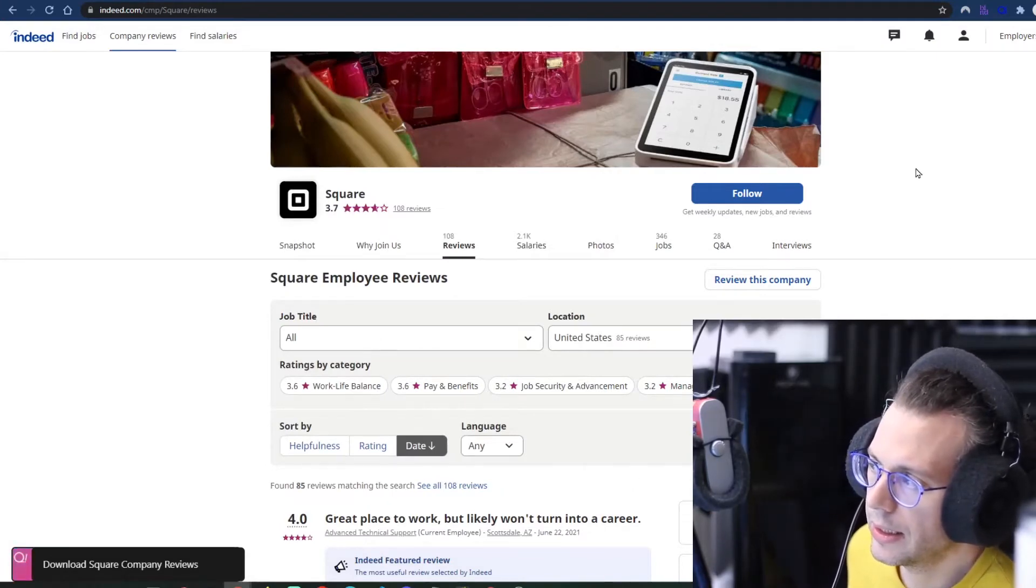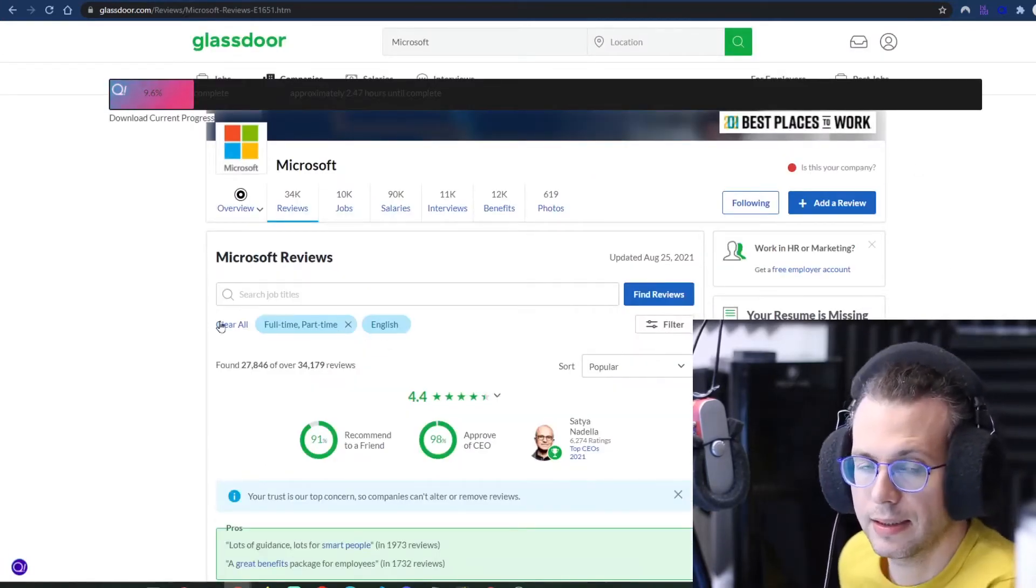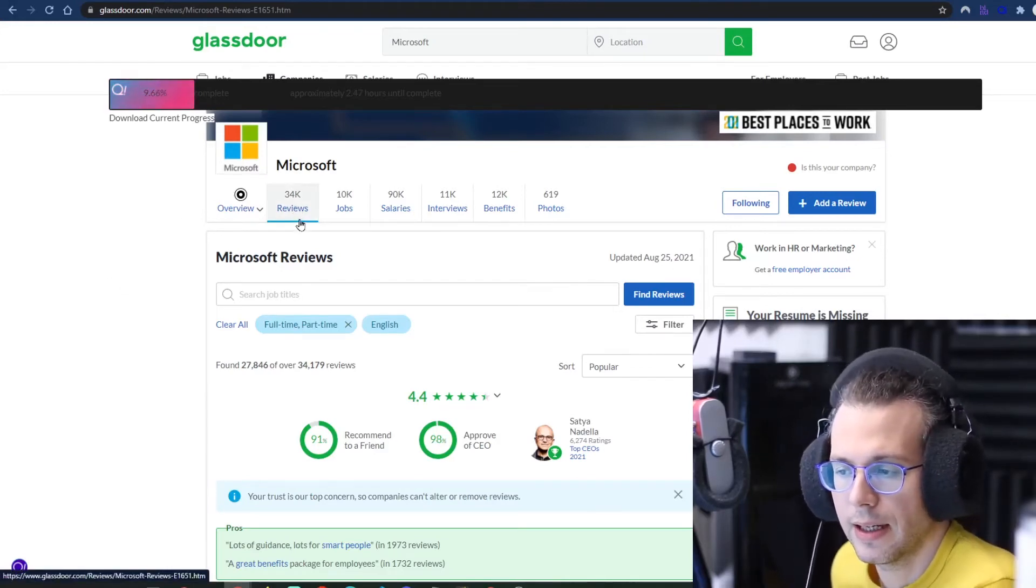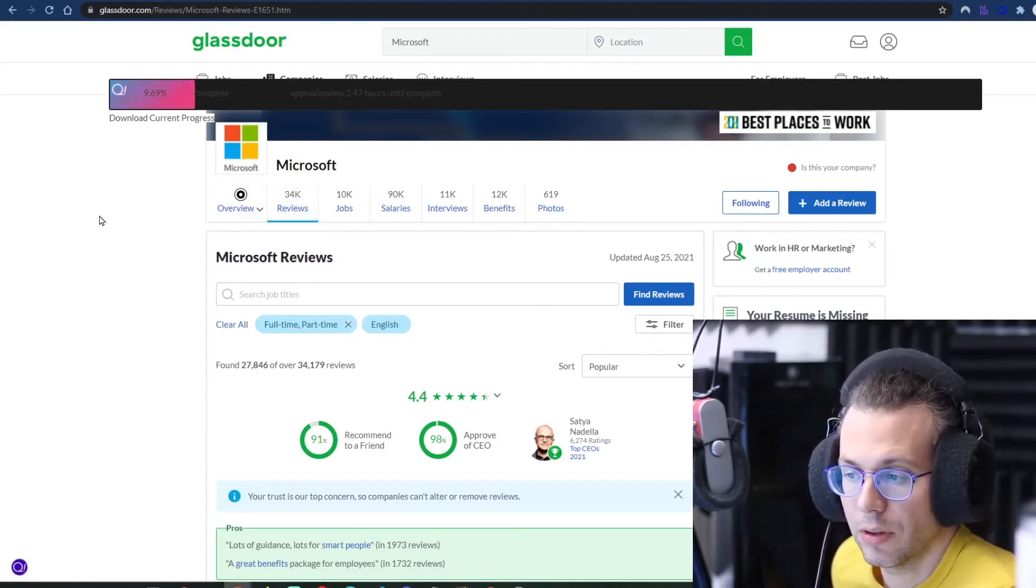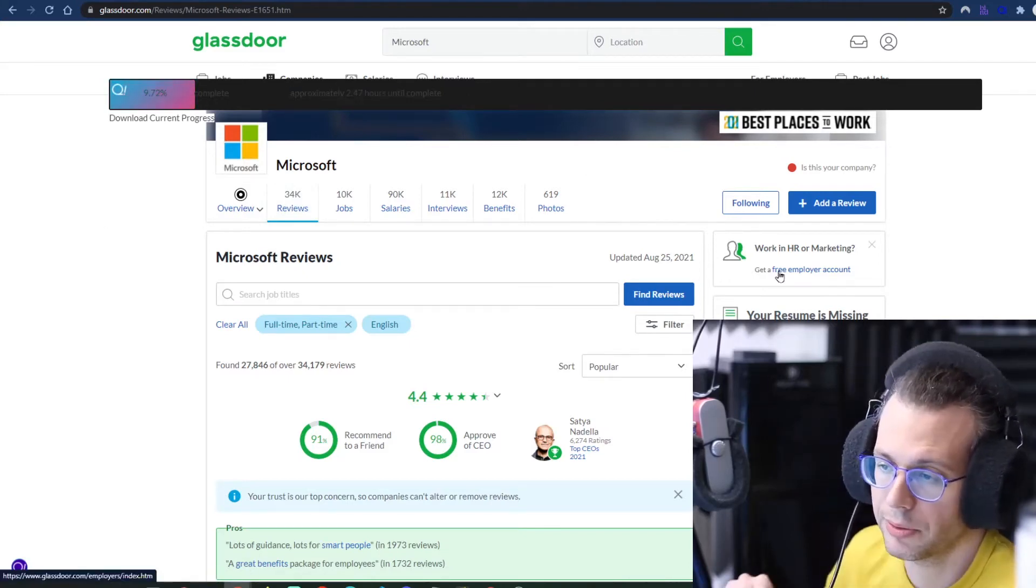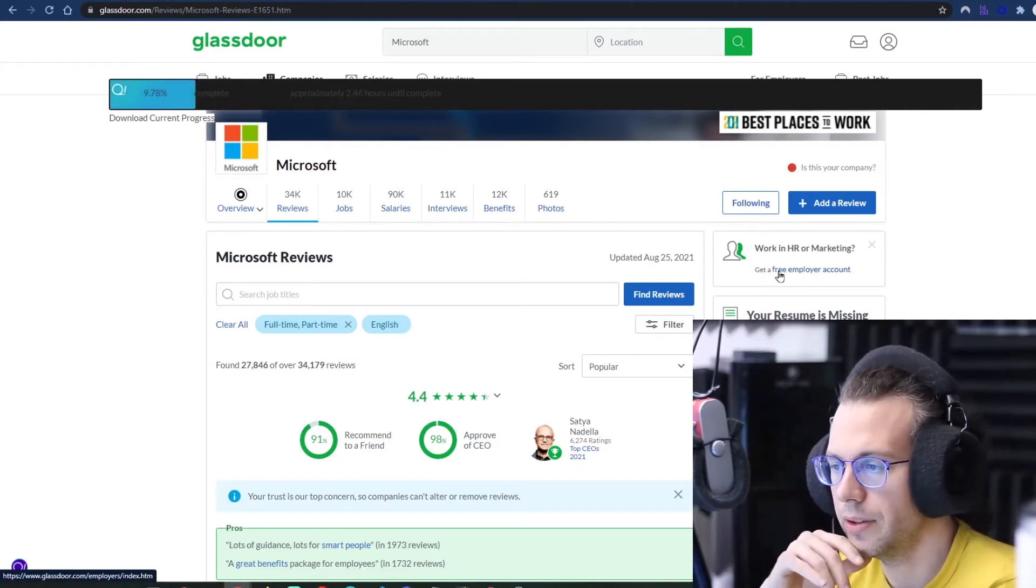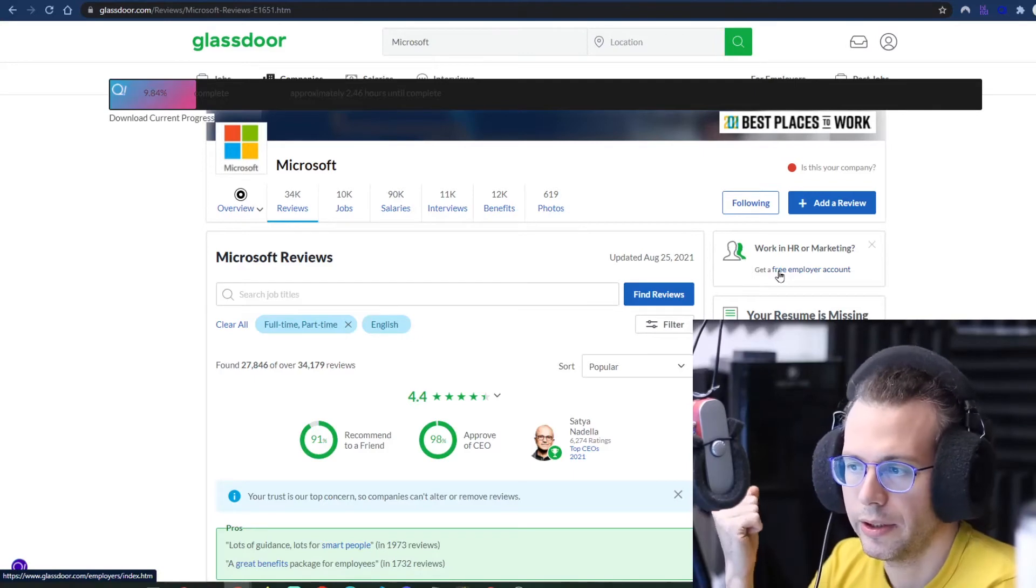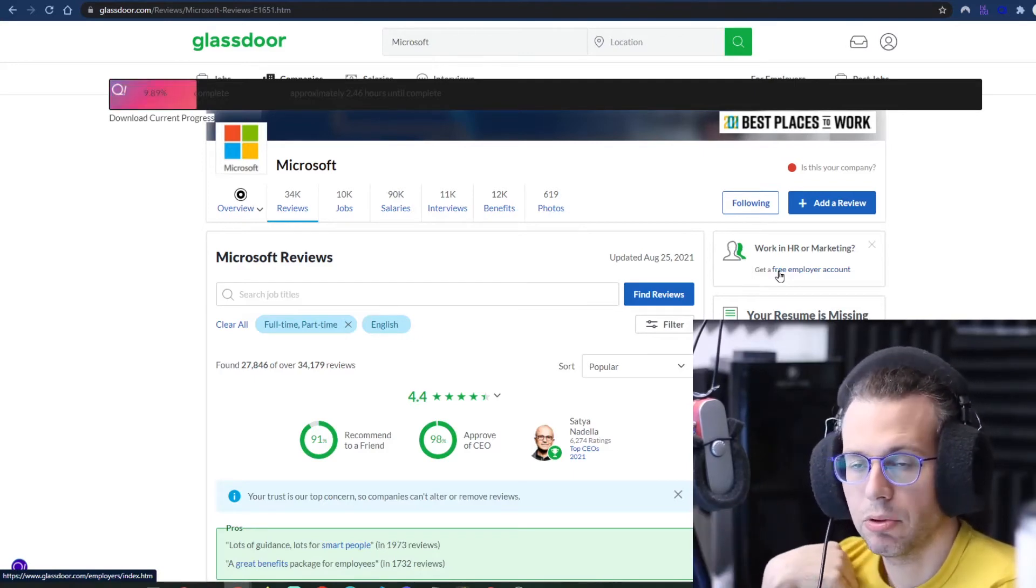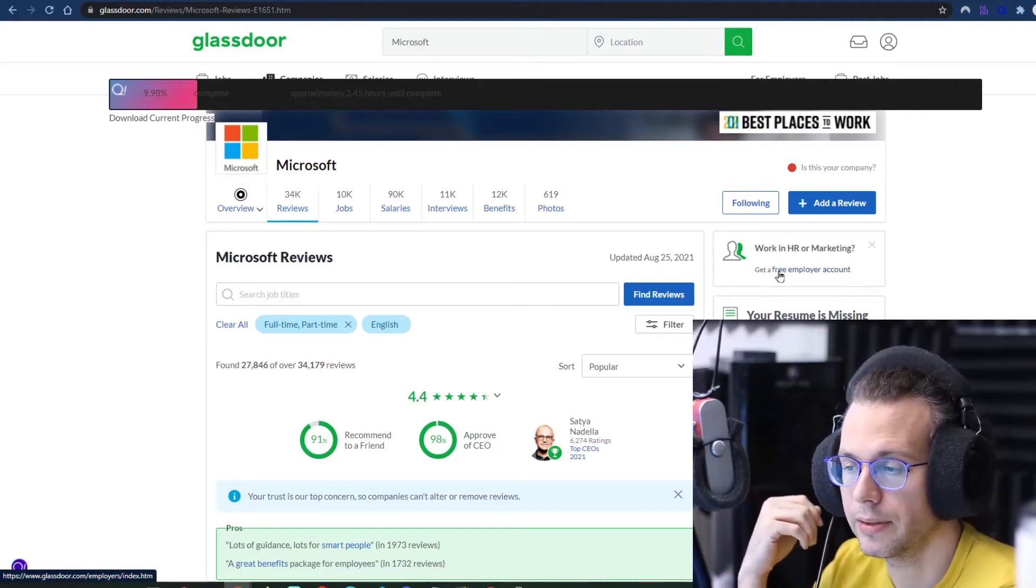And then on Glassdoor, it's the same process, but it does take quite a bit longer. So you see in this case, I'm downloading 34,000 reviews from Microsoft and it's showing me about two and a half hours before it's complete. I started this probably 15, 20 minutes ago. So you could say roughly one hour per 10K reviews is approximately what it will take to complete on Glassdoor.